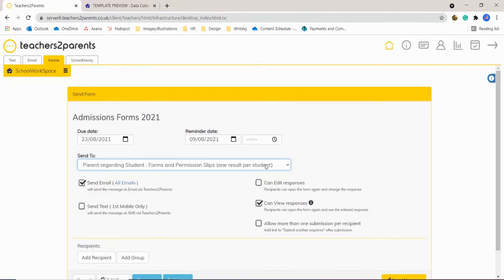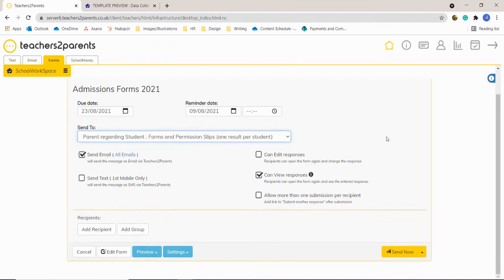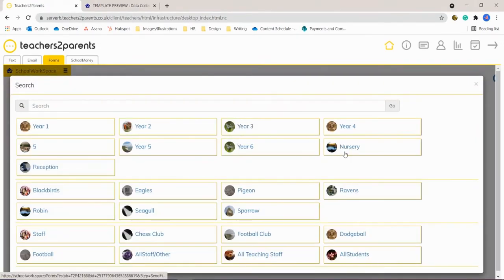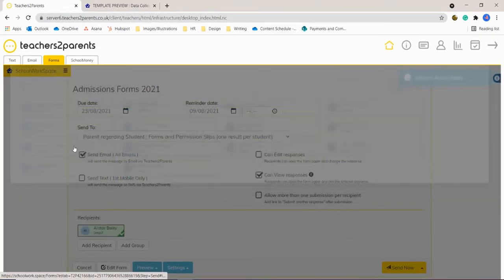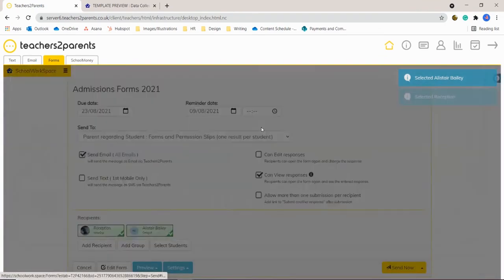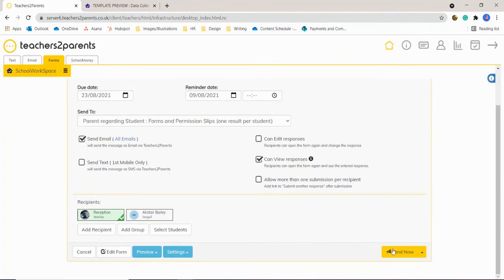You can select the recipients — this form will be for parents regarding students, so we'll just select that. You can also choose whether it goes to mobile numbers or emails, and you can select individual recipients or an entire group, whichever works best for you. Once you're happy with your recipients and dates you can just click 'Send Now' in the right-hand corner.